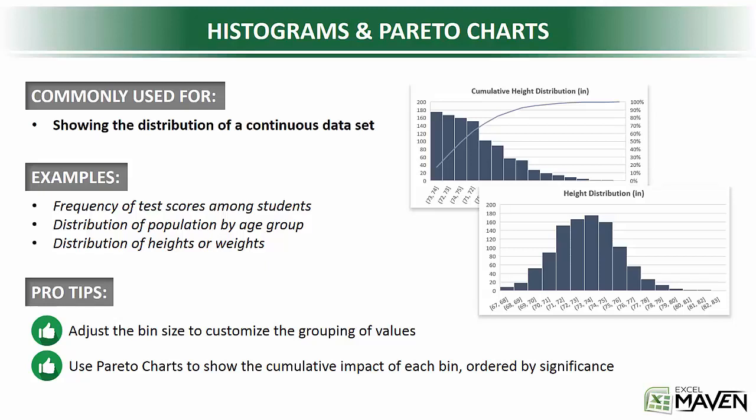The next types of charts that we'll dive into are histograms and Pareto charts. They sound super fancy, but trust me, they're not that complicated.